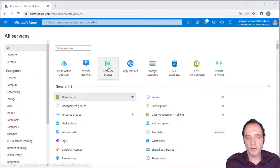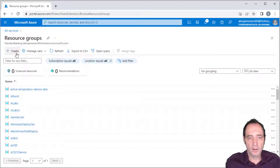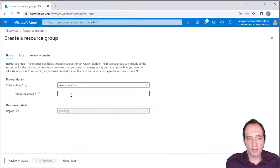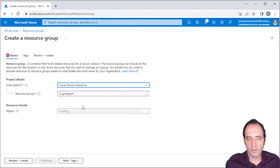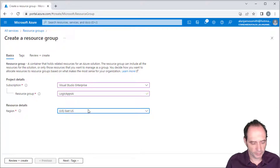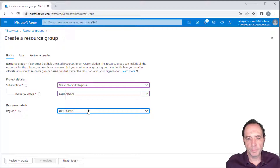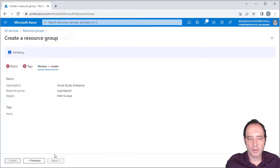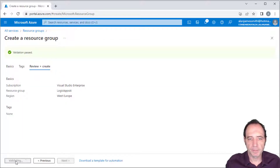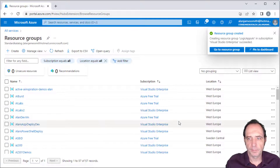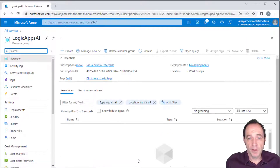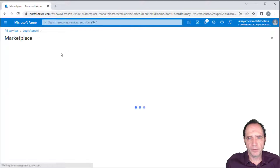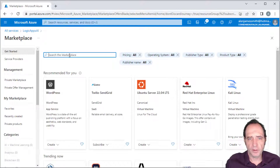We're going to be creating a few resources for this demo, so I'm going to create a new resource group. I'll call it Logic Apps AI, dropping it in the Visual Studio Enterprise subscription, and we'll place it in West Europe, which is the closest region to where I'm located. From there we can navigate to the resource group, and the first resource I'm going to create is a Logic App.